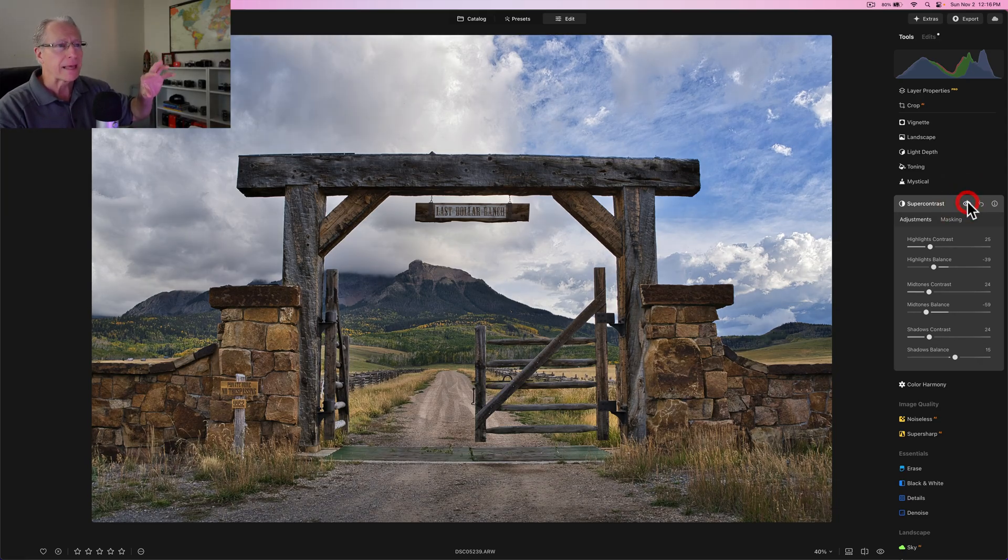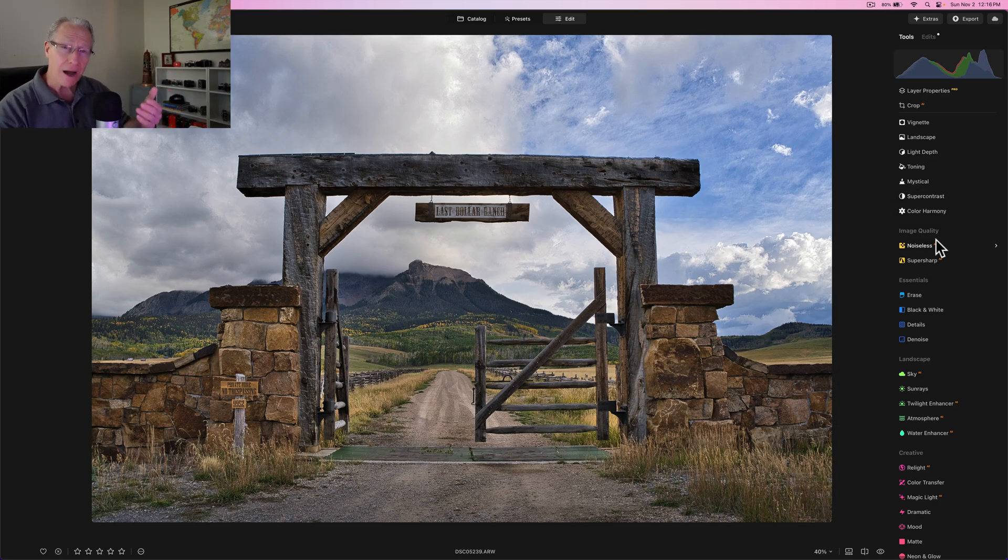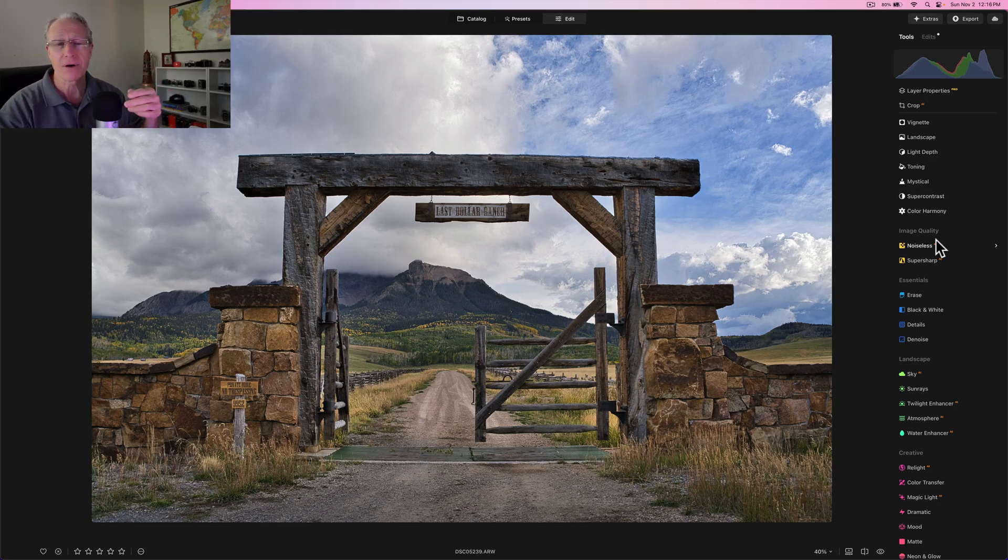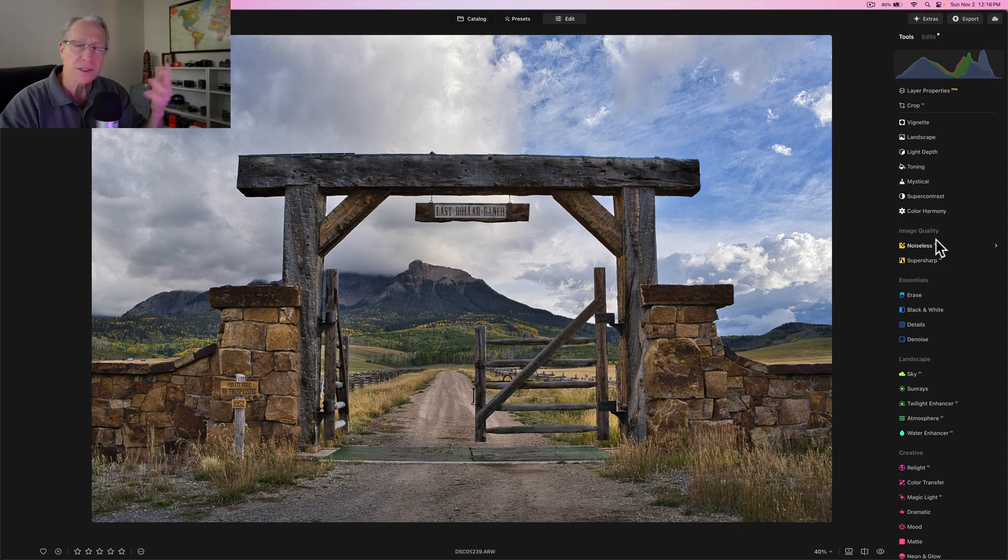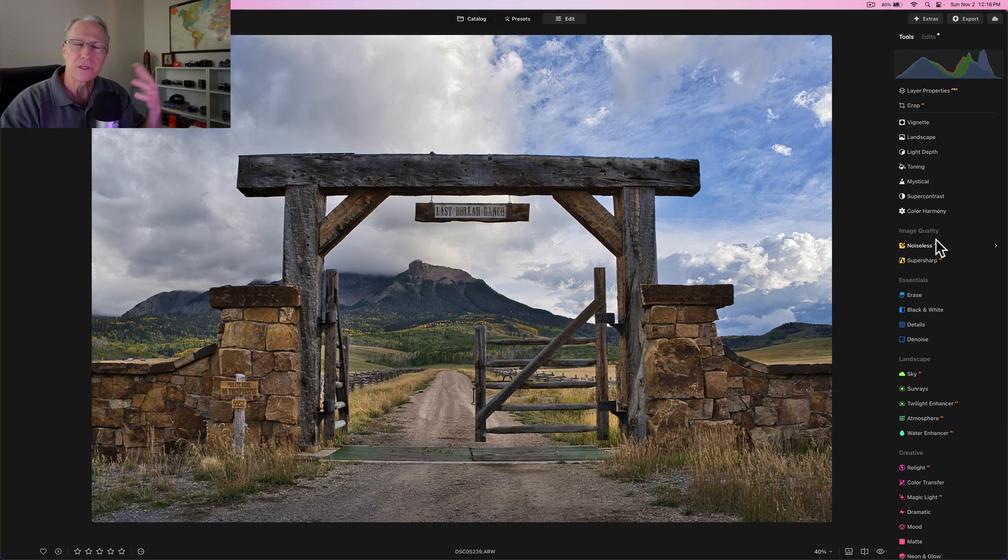So it's kind of hard for me to make these moves and do the moves and talk about it at the same time. But if you look at the before and the after, right before and after.